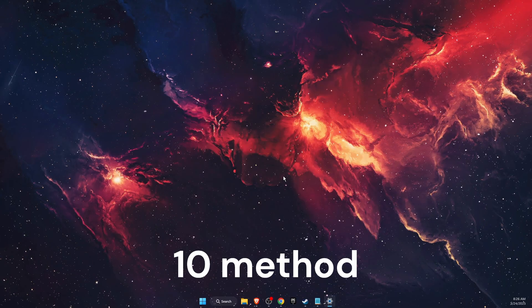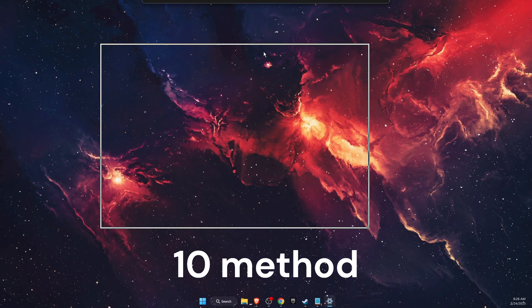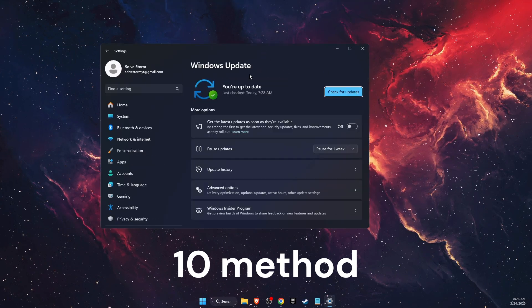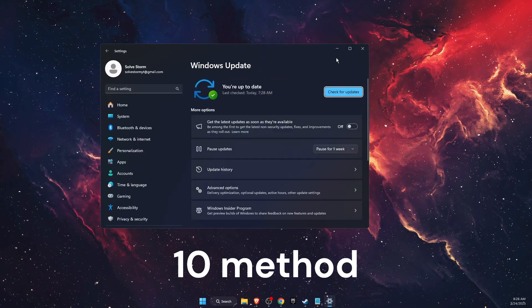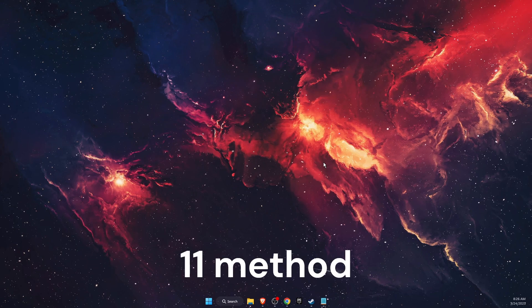After you've done that, you also want to check for updates on your Windows operating system. For example, I am up to date.